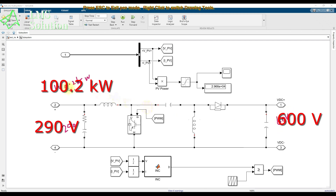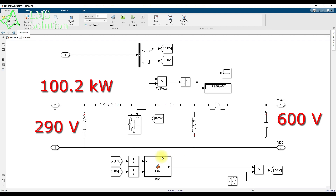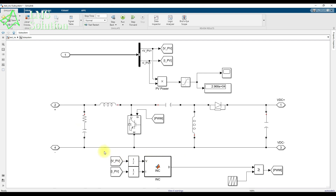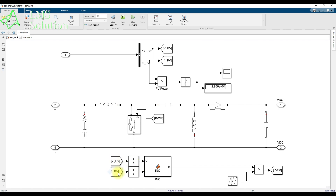Based on these parameters, we design the inductors L1 and L2 and capacitors C1 and C2. We also have the incremental conductance MPPT, which measures the PV voltage and current and processes them through the MPPT algorithm.